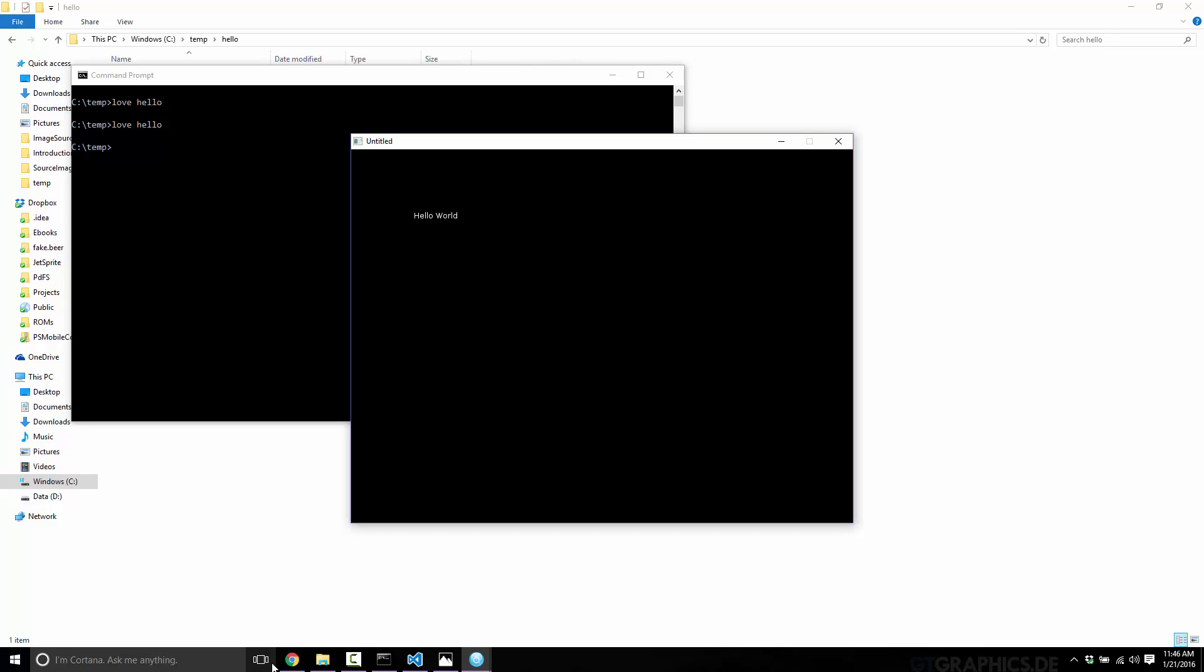So in a nutshell, LÖVE is a combination of a game engine and an executable for running your Lua game scripts. Of course, it's also a bunch of modules, libraries, and documentation all about making 2D games. We'll cover the details of LÖVE in more detail later, so don't worry about that specifically. This is just if you wanted more understanding of the technical bits of what LÖVE is actually doing.